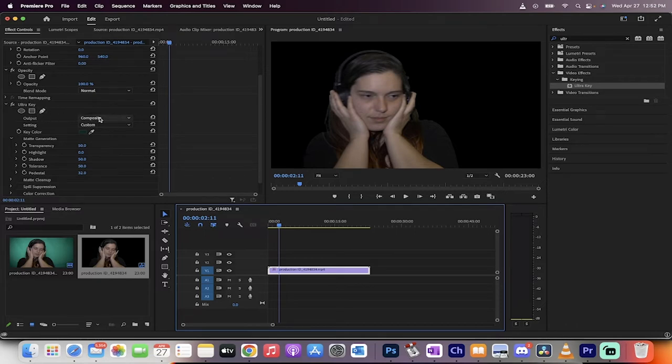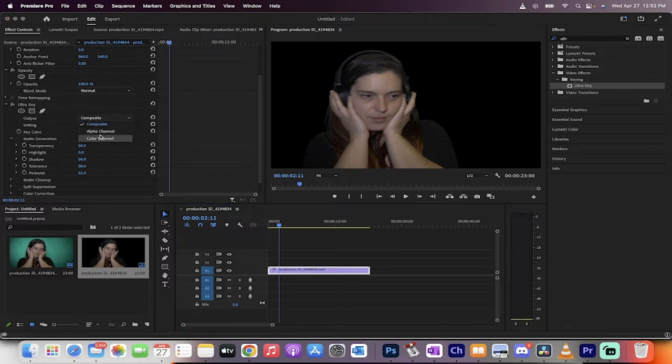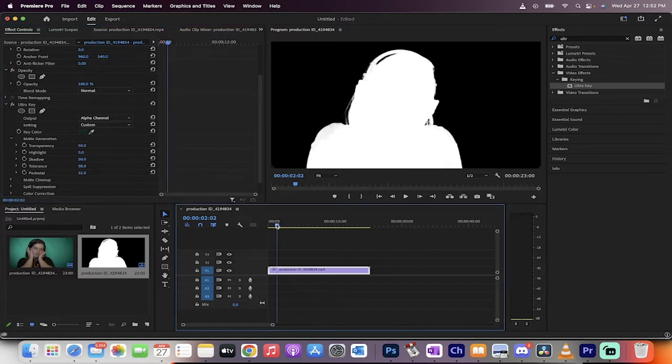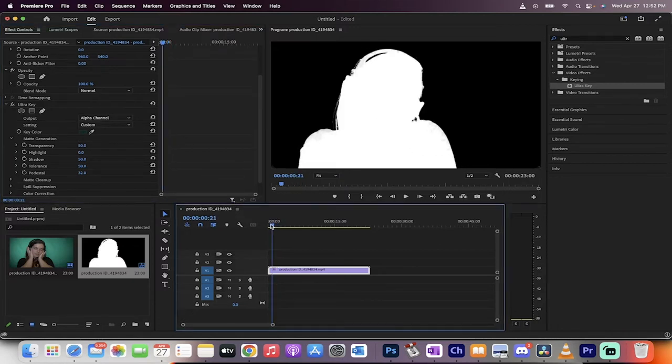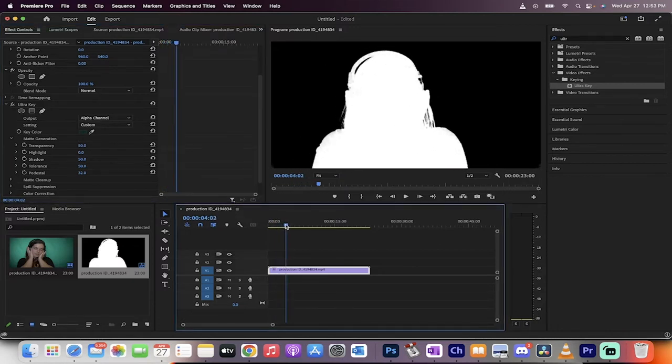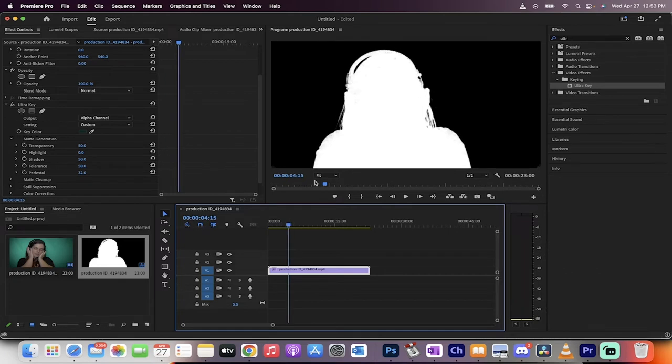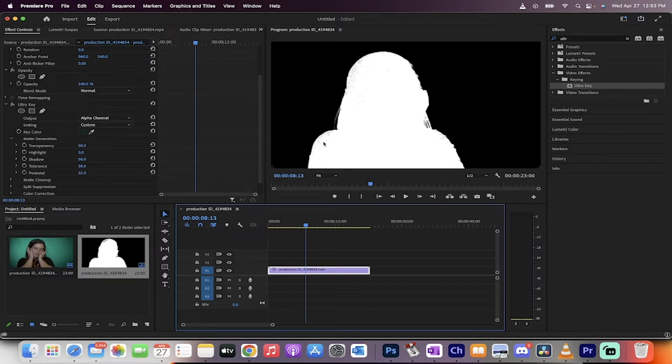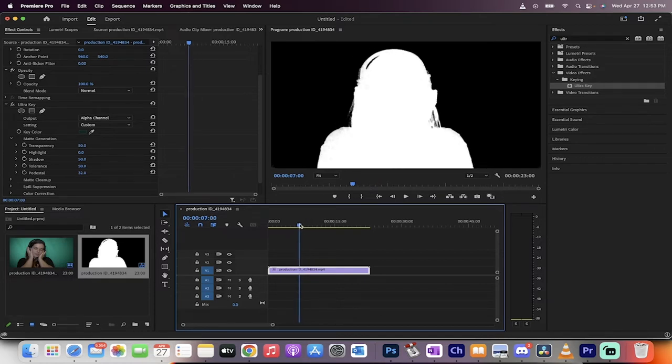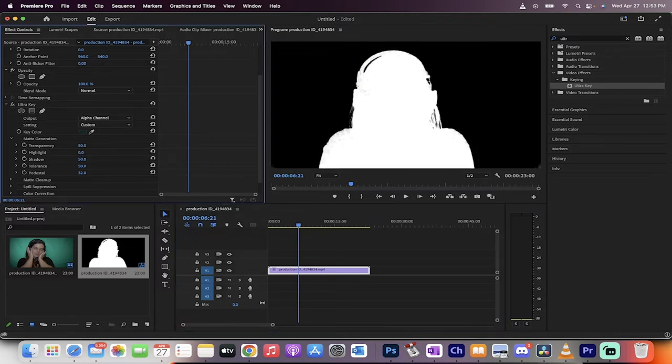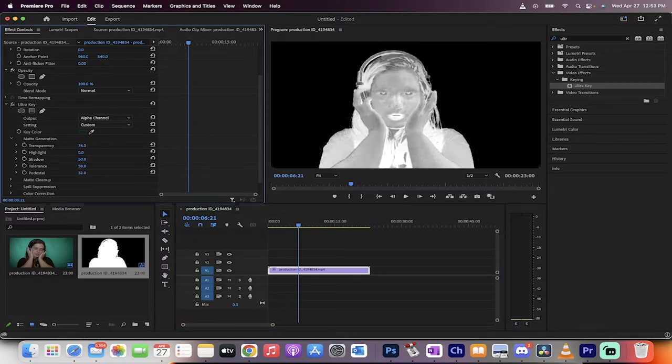Now let's do a check. I'm currently in Ultra Key with Output set to Composite. I'm going to adjust it to Alpha Channel. When I scan through it, it looks pretty good, but you've probably seen green screen footage with the sparkly effect in the shoulders and hair. That's happening because when you look at the composite, you see some gray with the white.